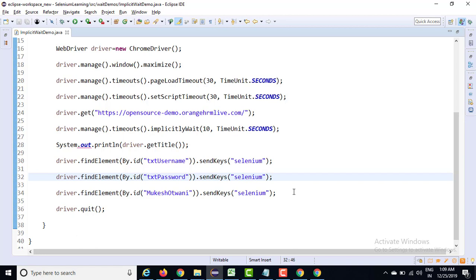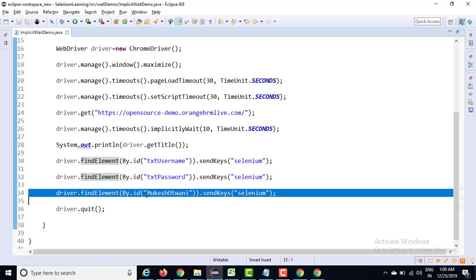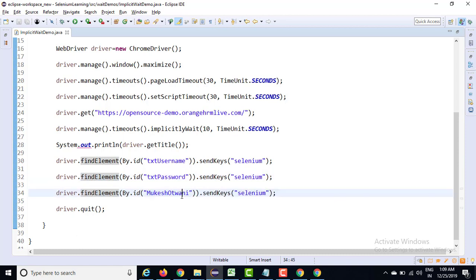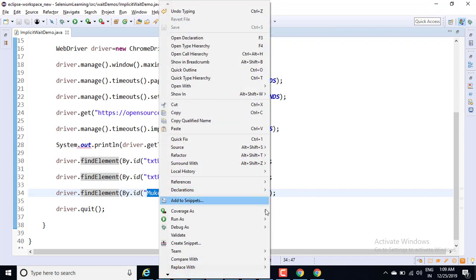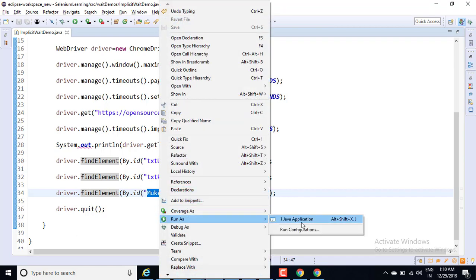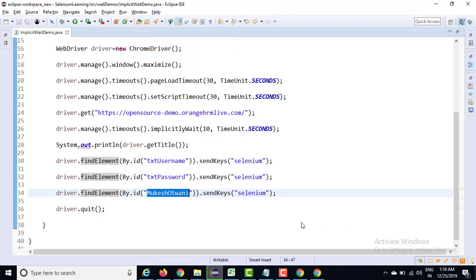As I said, it's a global wait. It will be applicable for each and every web element. So yes, these two particular statements will get executed and it will fail at this particular statement. This will also fail after 10 seconds. Within 10 seconds, if some ID is matching with this, it will continue. So let's right-click, run as the application, and you will see the behavior.